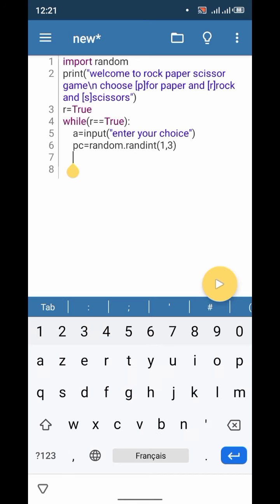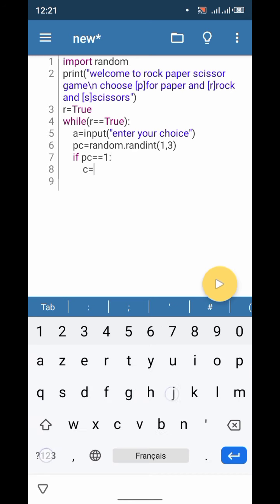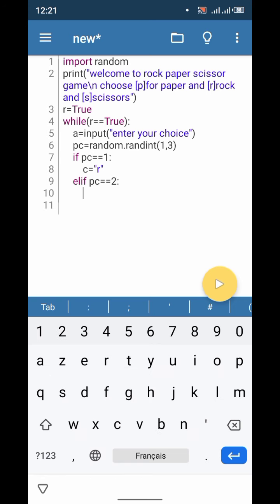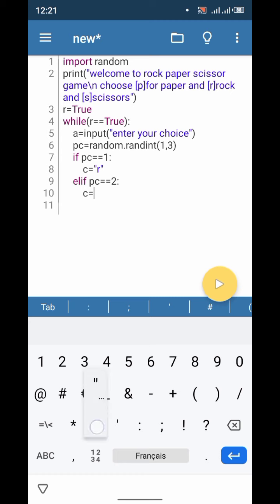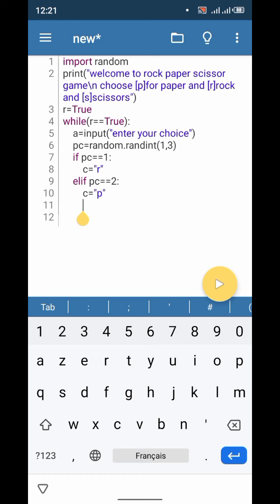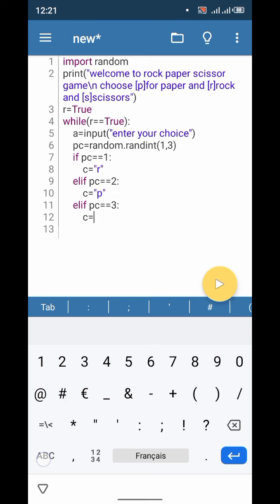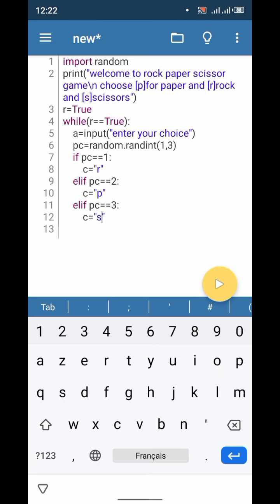Let's choose a number between one and three. Now let's define it: if pc is equal to 1, c is equal to 'R'. Elif pc is equal to 2, c is equal to 'P'. And elif pc is equal to 3, c is equal to 'S', which means scissors.